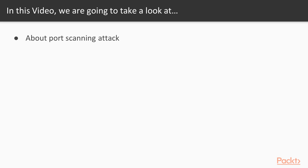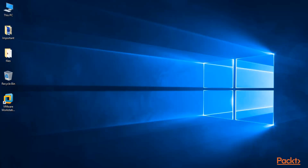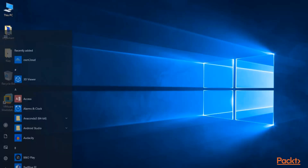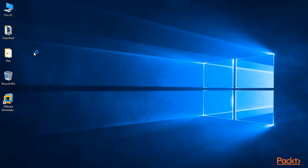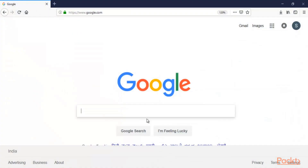First of all you can start Wireshark and also start your browser so that we can download a port scanner tool inside Windows operating system. I am inside my Windows 10 machine. You can search for Wireshark and start it, meanwhile we can also download the port scanner tool inside our Windows machine.